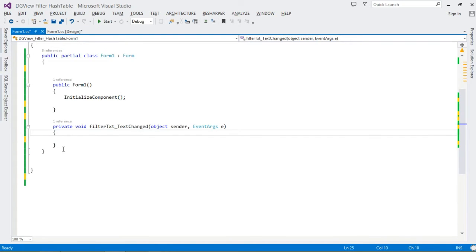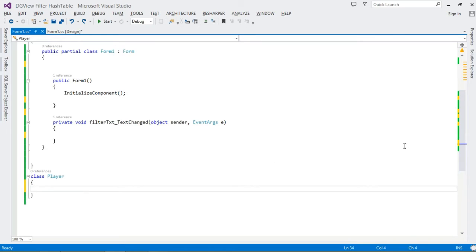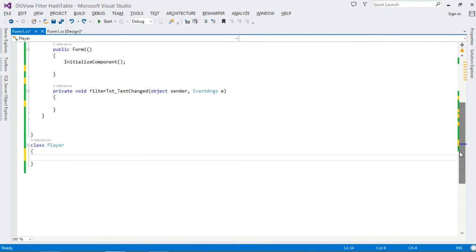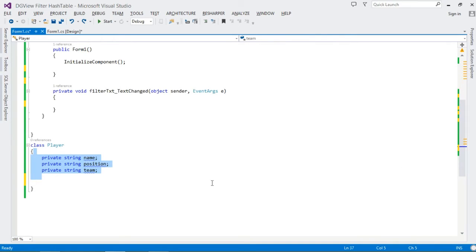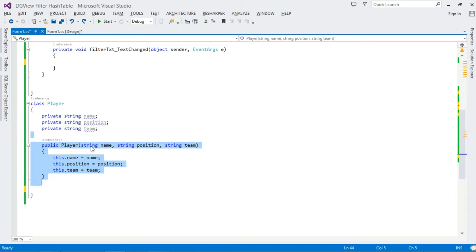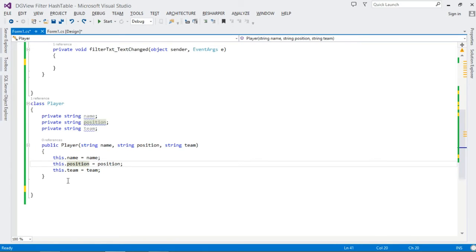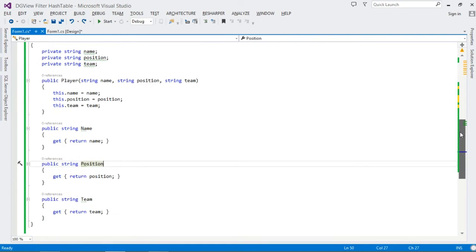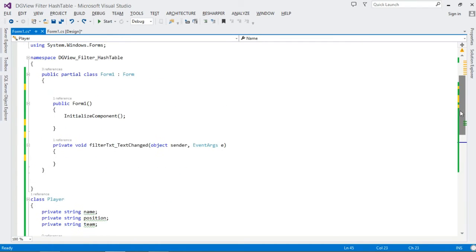Once we double-click it, it brings us to the TextChanged event handler. Now, remember we said we'll be filtering a hashtable of objects, so we need to define the class for these objects. We're going to work with Player objects. The class provides the template and a particular player object will have three properties: Name, Position, and Team. We assign them values via the constructor, passing name, position, and team. We retrieve their values through public properties — for example, calling the Name property returns the name, and likewise for Position and Team.